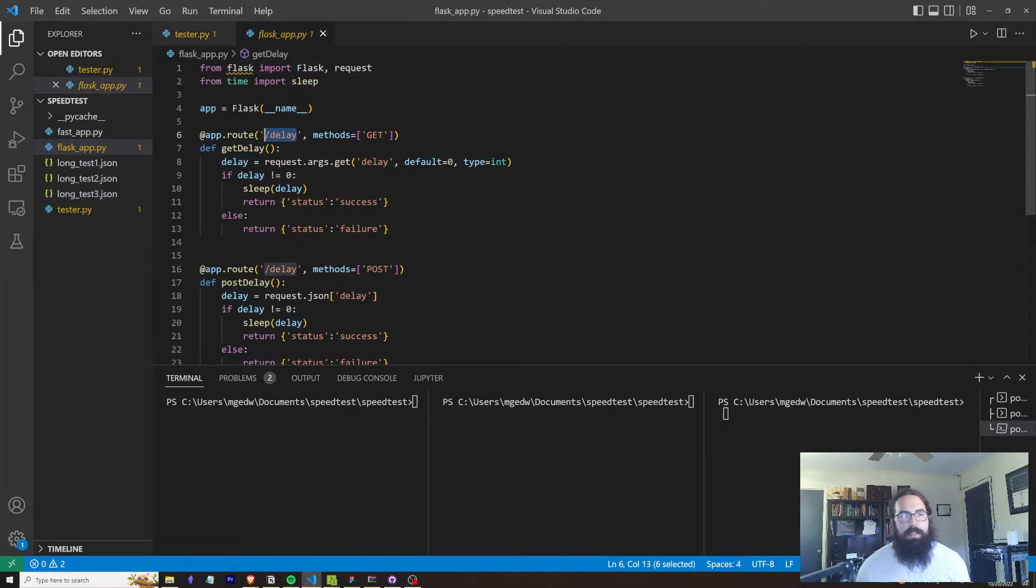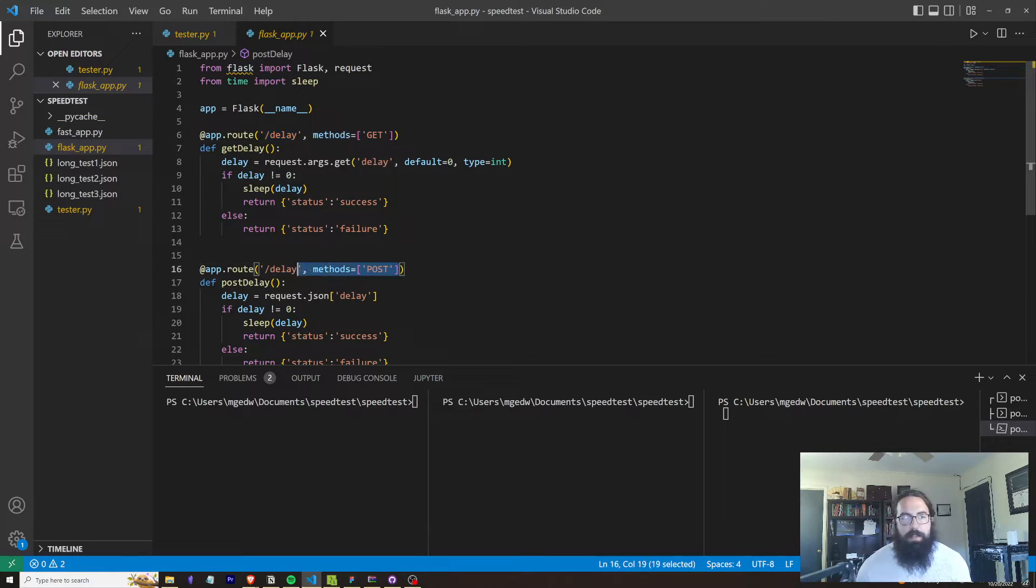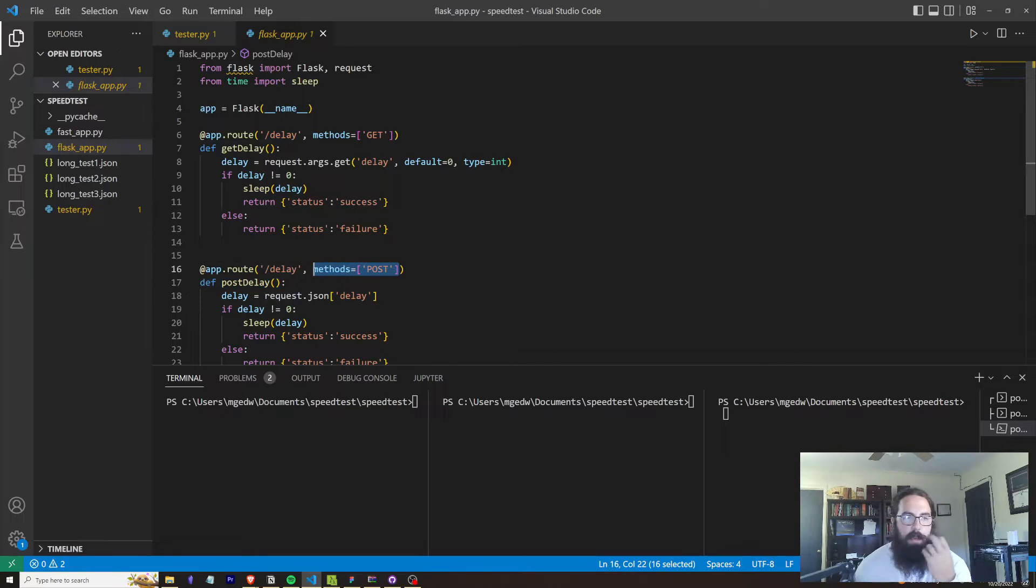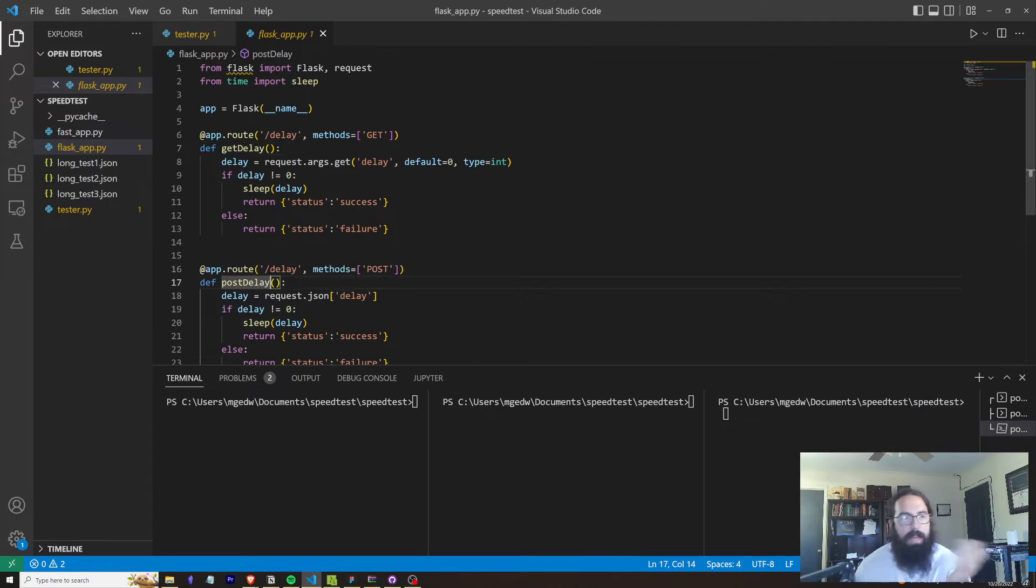Both of them use the exact same URI. One of them is a GET route and the other is a POST route. So in Flask, you pass that in through the @app.route decorator here. So we've got our GET delay function and our POST delay function that tell exactly how we handle all of that.